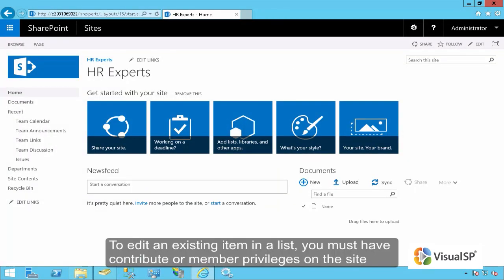To edit an existing item in a list, you must have contribute or member privileges on the site.